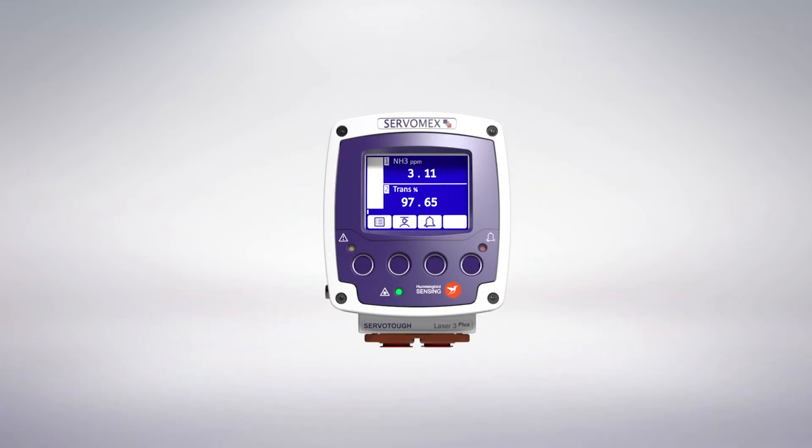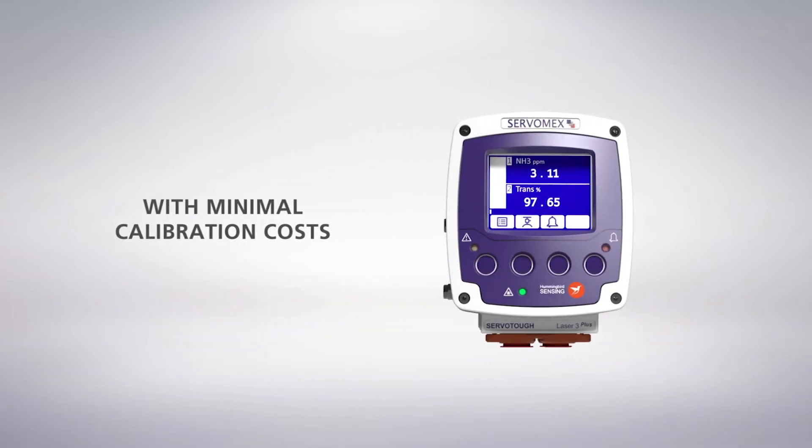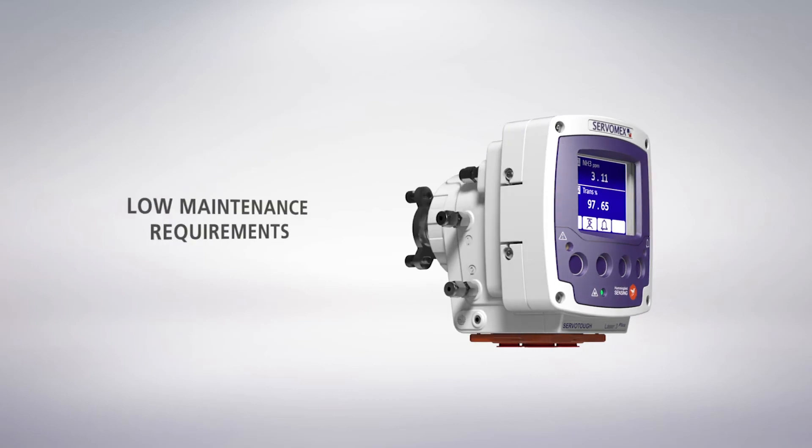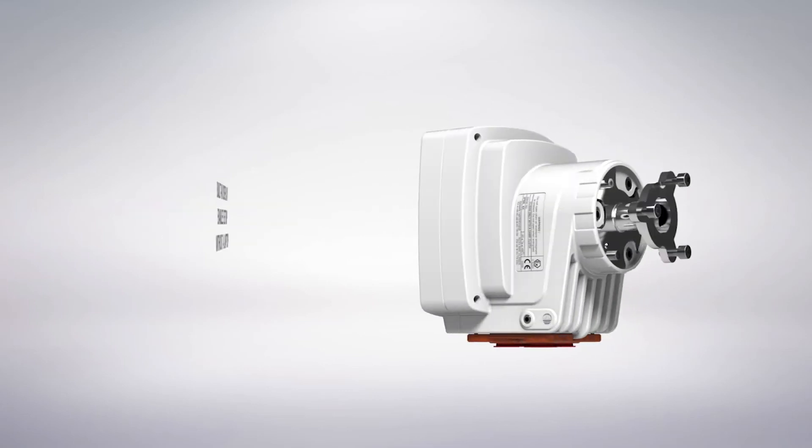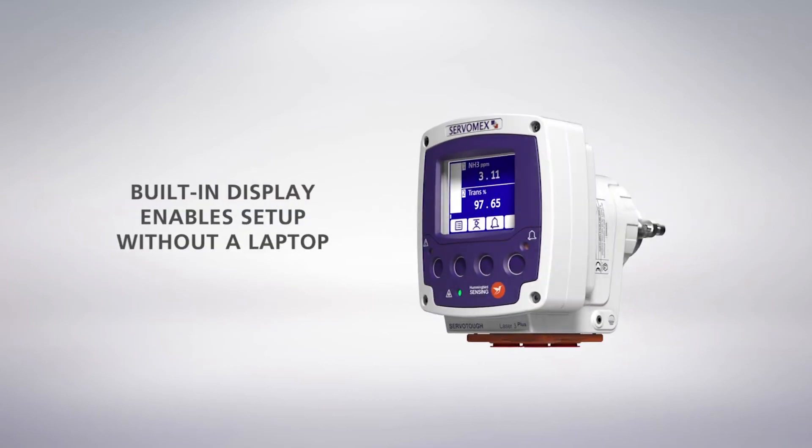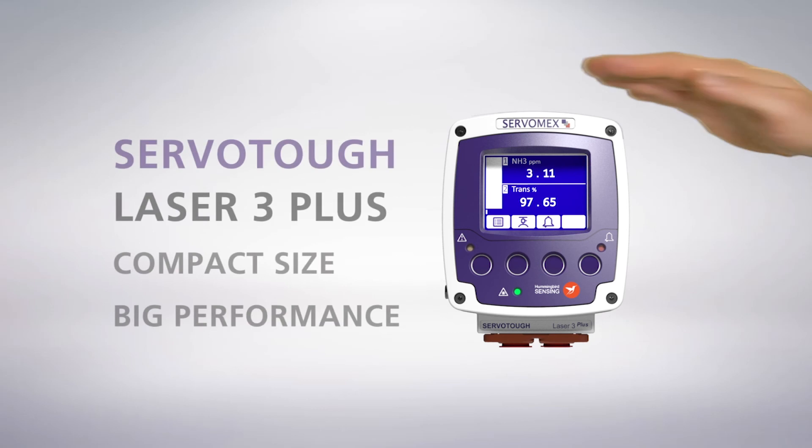The Laser 3 Plus from Servomex, the tunable diode laser solution, specifically designed to handle ammonia slip processes. Compact size, big performance.